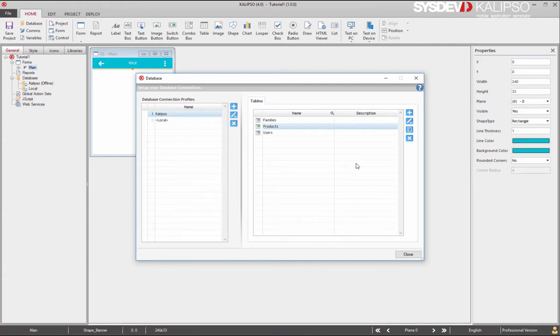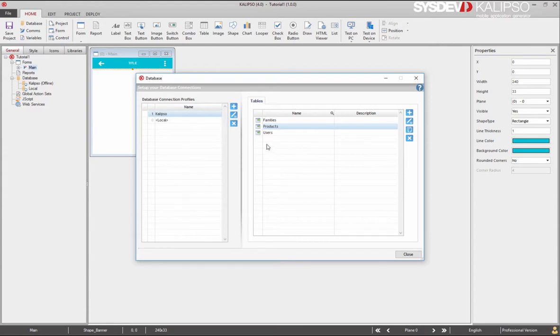Mainly for indoor applications, you might want to create an online database connection profile. This means that no database will be created in the device. Instead, all database operations will be performed on the server. If you create a record, it will be on the server. If you update a record, it will be on the server. To create an online profile, you should follow the same steps as an offline profile.